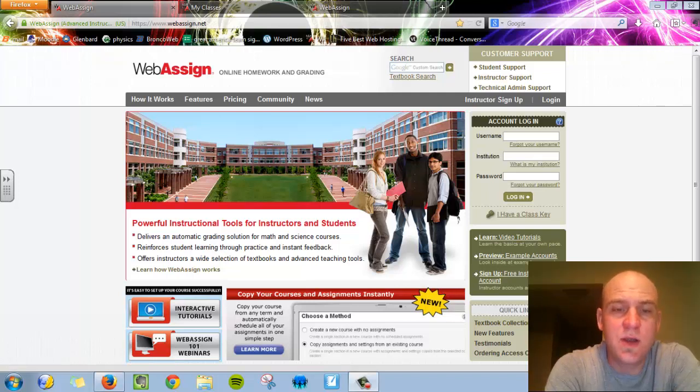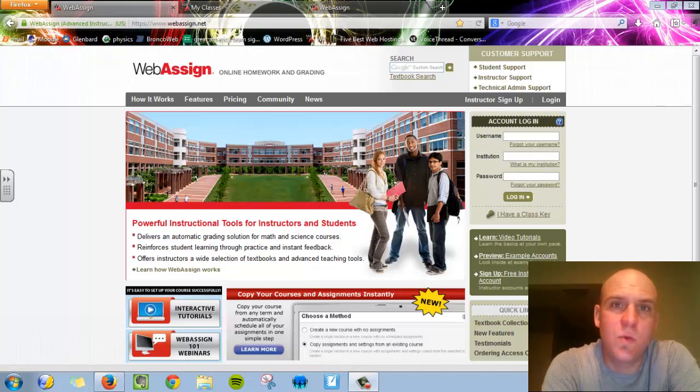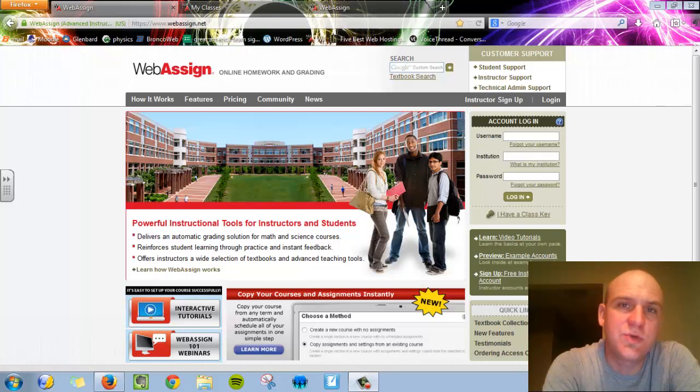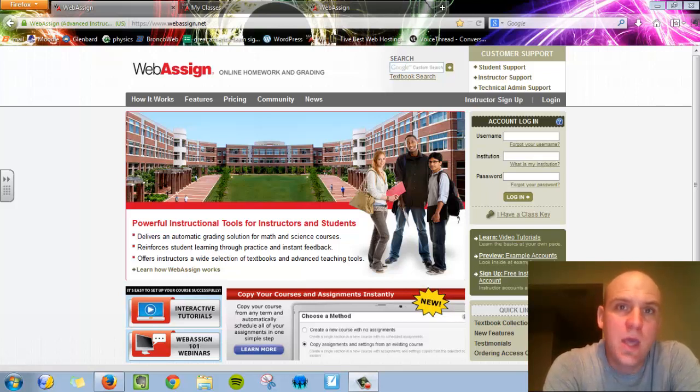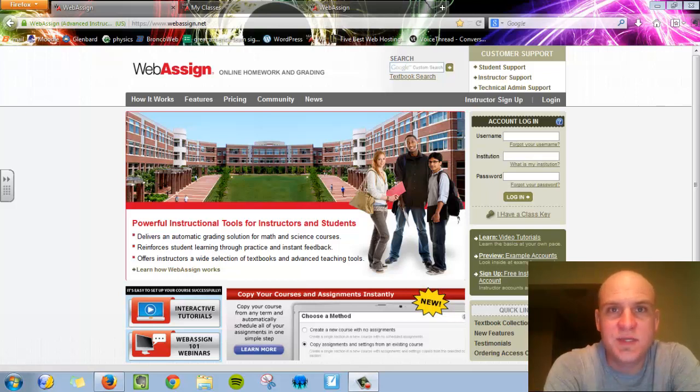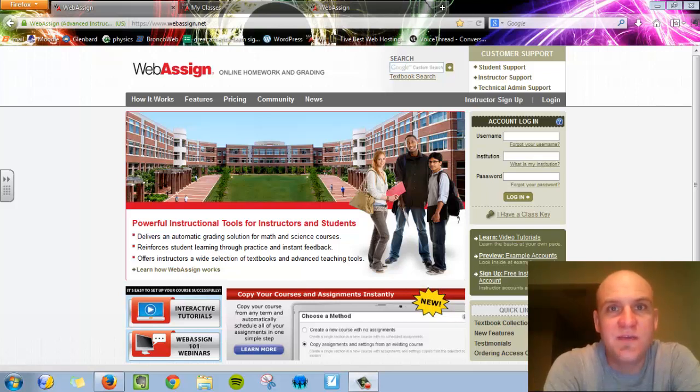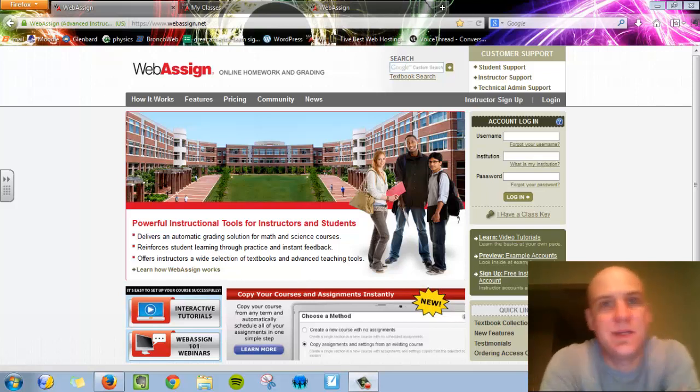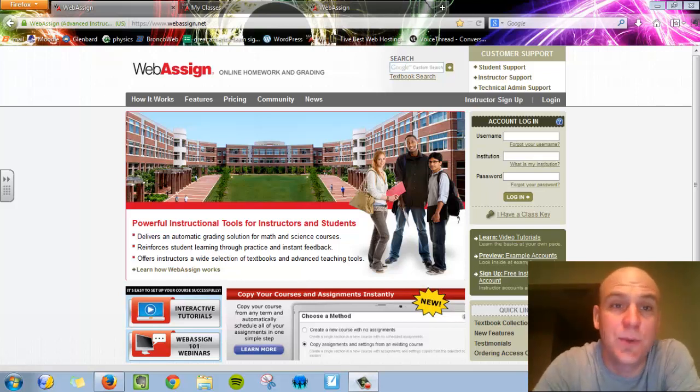Hi, my name is Mr. Hendrickson. This is the Glombard West Chemistry and Physics WebAssign Login Tutorial. I'm just going to quickly walk you through how to log into your WebAssign account and point out a couple of key features that you want to become acclimated to as quickly as possible.